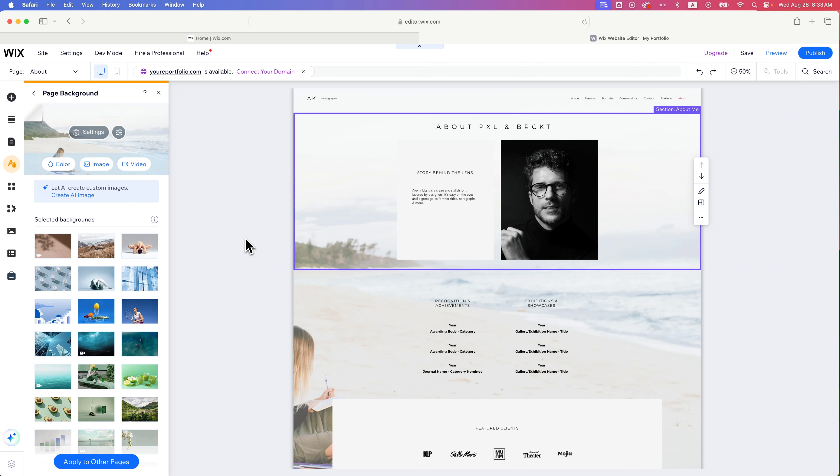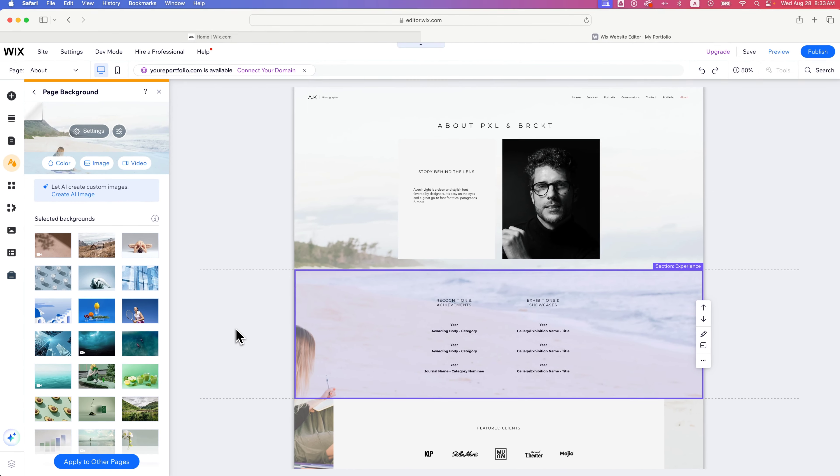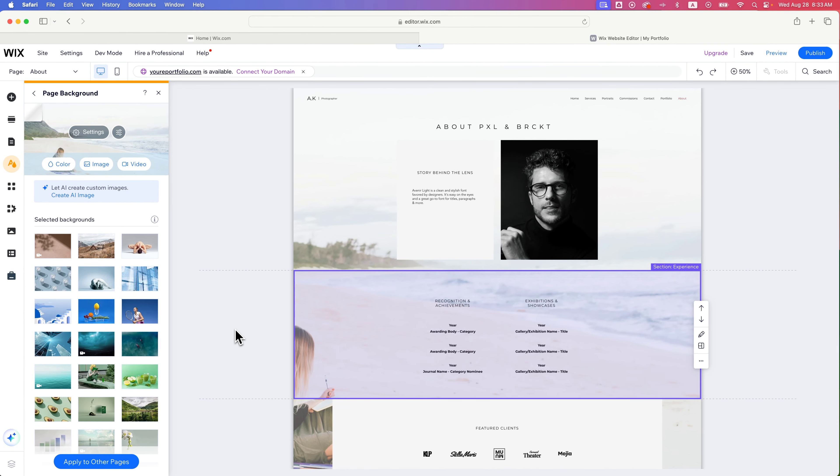But that's how you can add a background image to your website. Now, this only adds it to this specific page. So if I want to apply it to all other pages, I click this blue button right down here to apply to every page. And that's how you can actually add a background image to your website here on Wix.